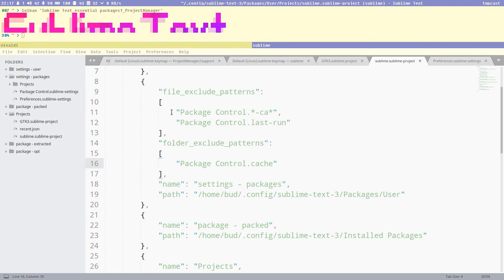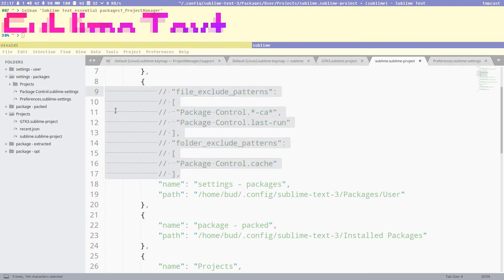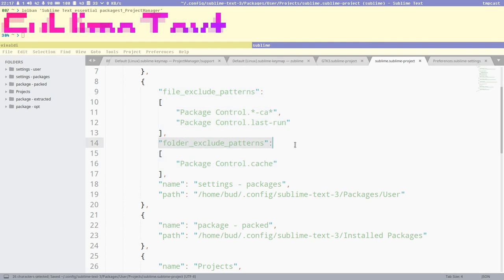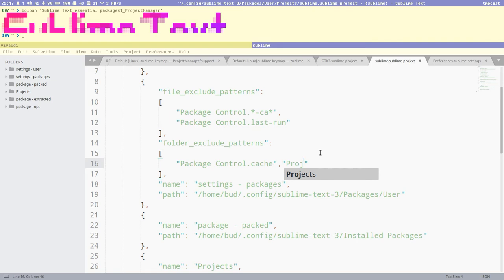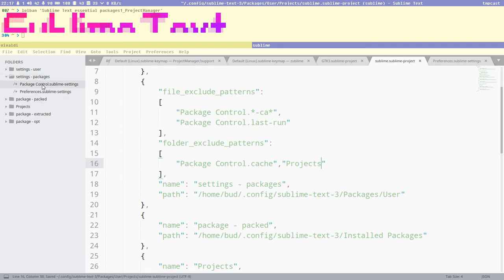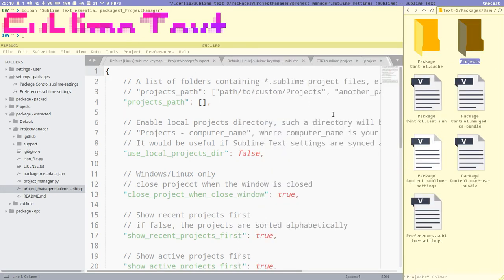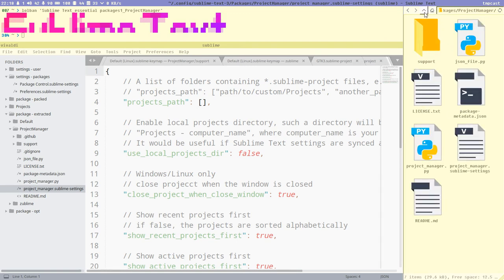I also added some Package Control files to the exclusion rules — things like control-last-run, package-control-merge, etc. — just to ignore those control files from the project. I recommend you do the same. Using the folder_exclude_patterns setting, we add 'projects' so it's not visible. Now we only have settings files for Package Control and Preferences visible. We could also handle the Project Manager settings file — it has a .sublime-settings file inside the extracted package.